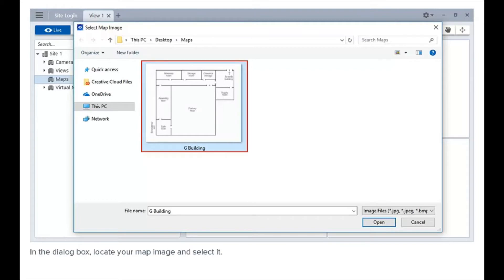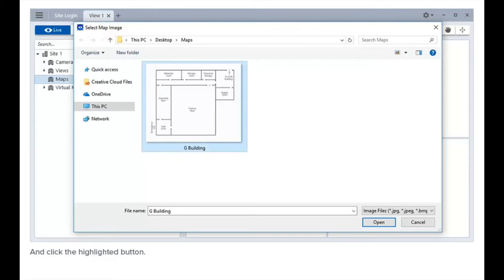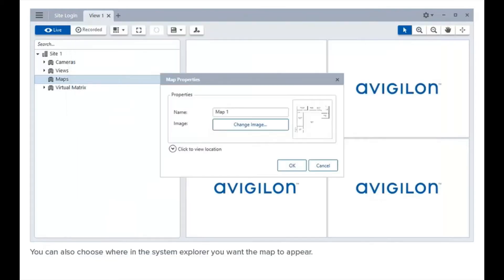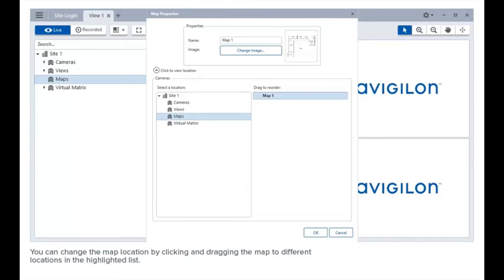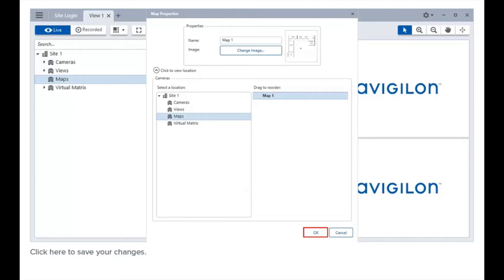In the dialog box, locate your map image, select it, and click the highlighted button. You can also choose where in the System Explorer you want the map to appear. You can change the map location by clicking and dragging the map to different locations in the highlighted list. Click here to save your changes.